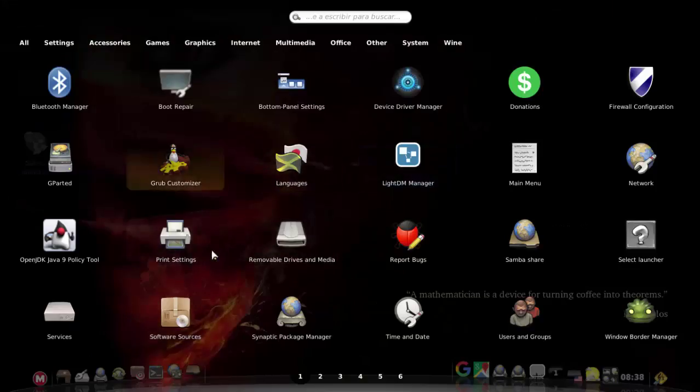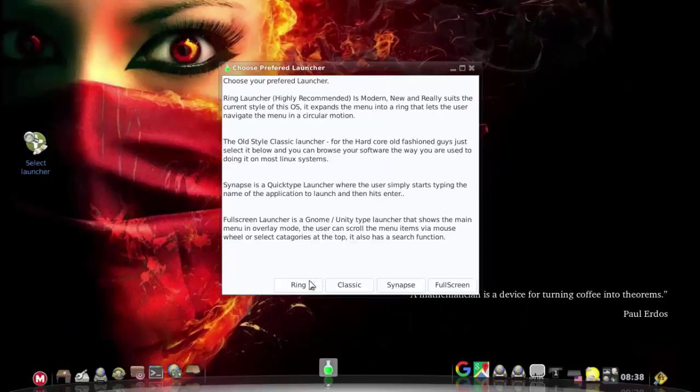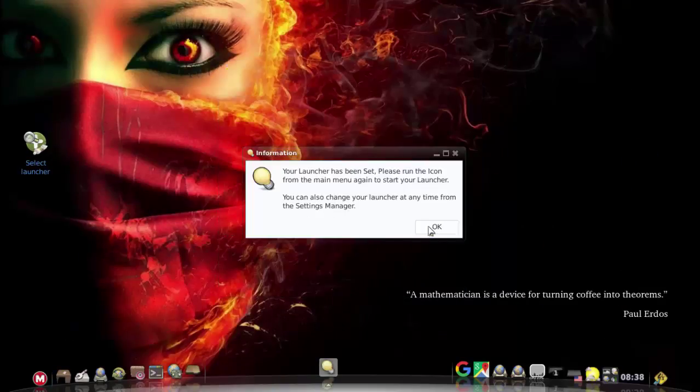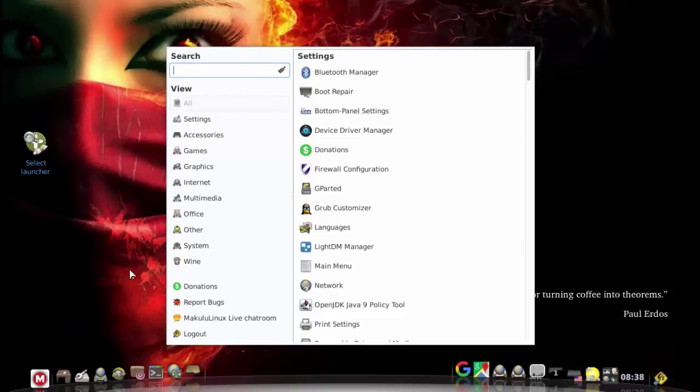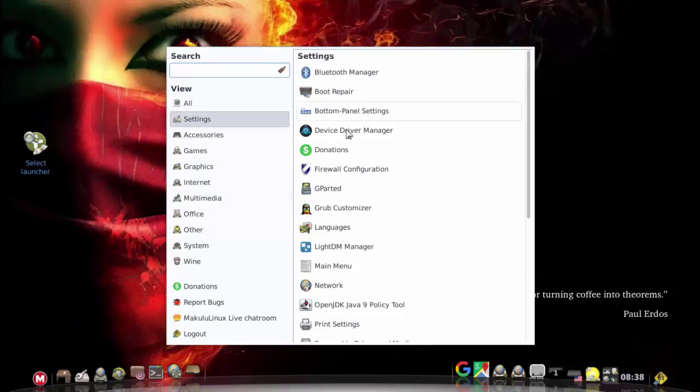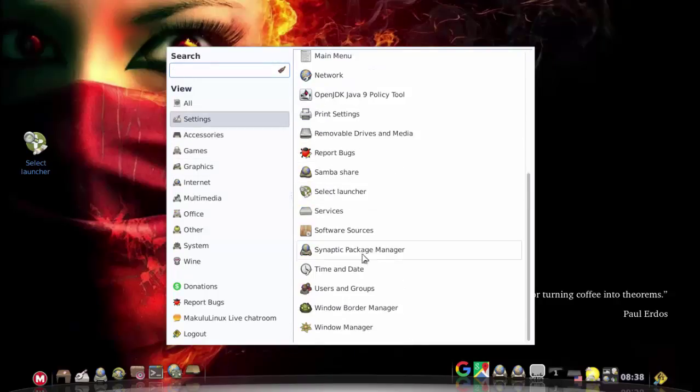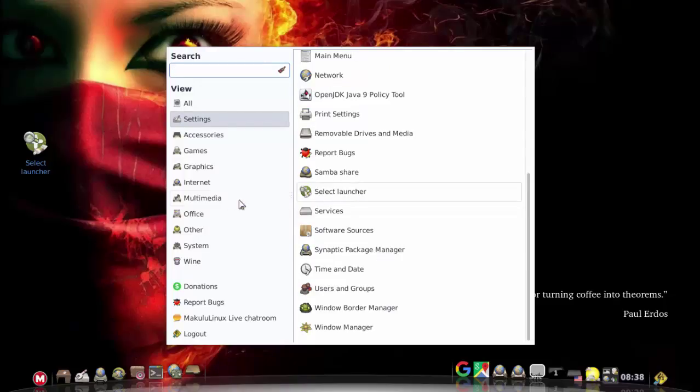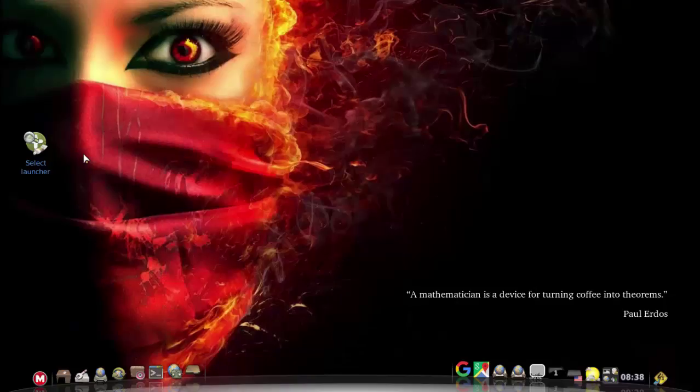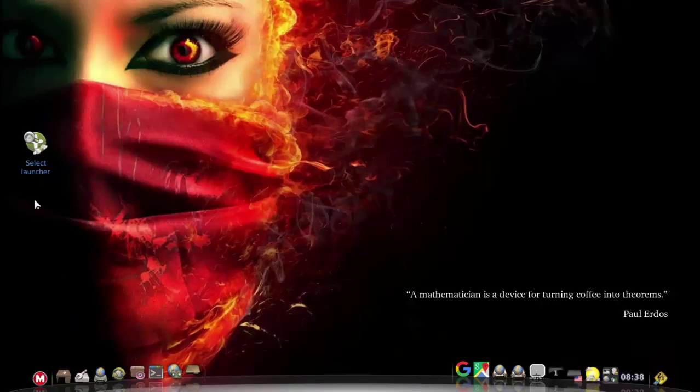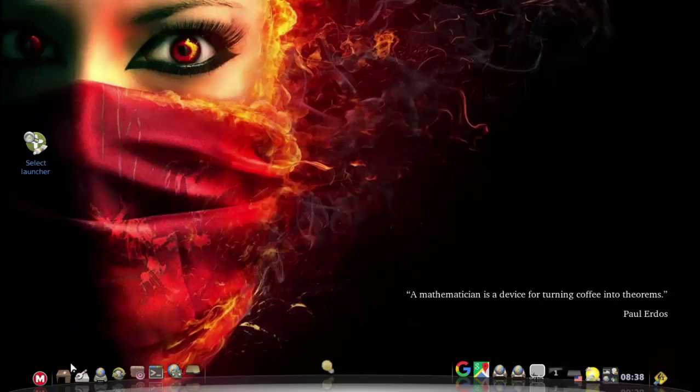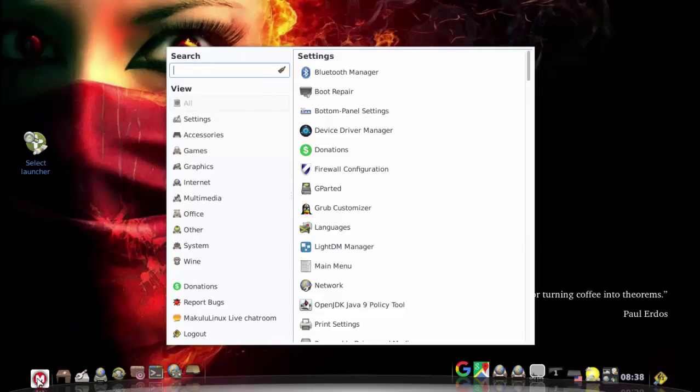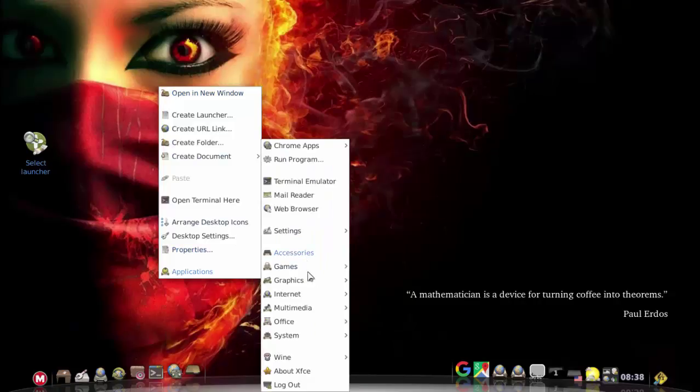That's pretty much the update for Makulu Linux Lethe edition. I hope you enjoyed the video and I'm sure you'll be happy that you now have these little extra options when choosing a menu. It's in settings and it's under select launcher. The one on the desktop is not usually on the desktop. I only put it there for demo purposes to show this video.